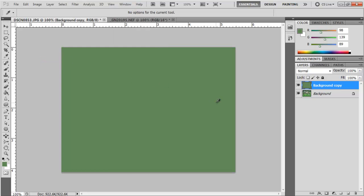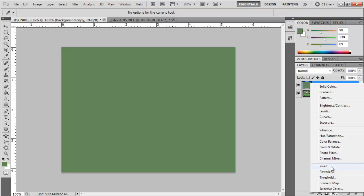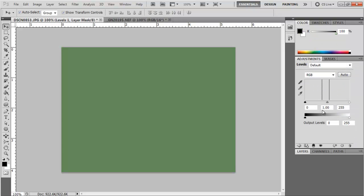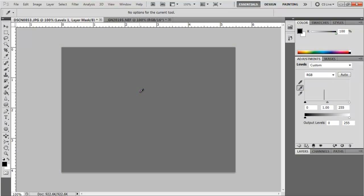What this does is it averages all the colors in the image and gives you a solid color. Next I go to the adjustment layers and I choose levels and the gray point adjustment tool, and I click on the solid color. This turns that solid color into a neutral gray.